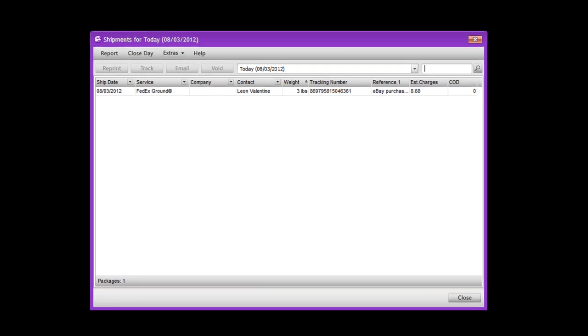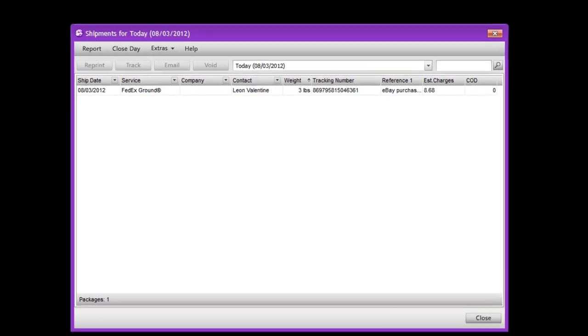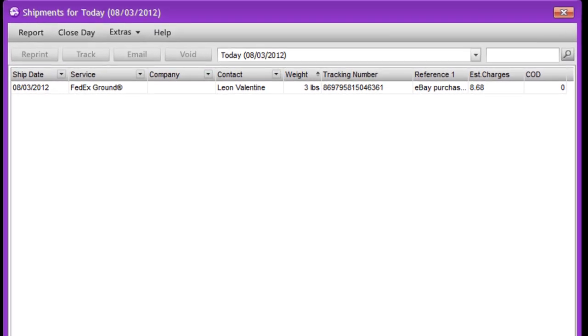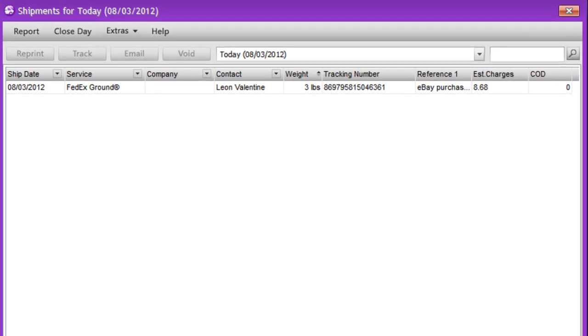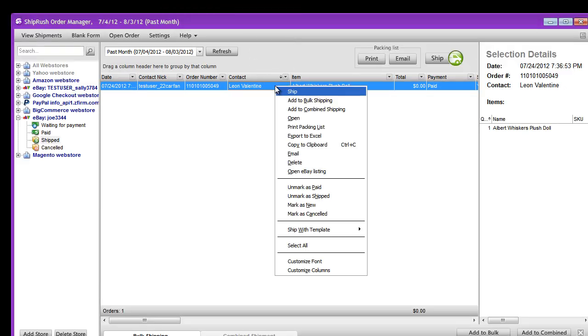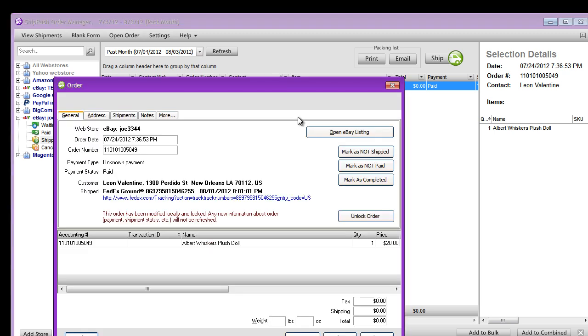This shipment confirmation screen gives us the details of the shipment we just processed. Notice we have the cost and tracking number. Back in the ShipRush order manager, the order we shipped is now in the shipped folder. We can open this folder to see details, like the tracking URL.